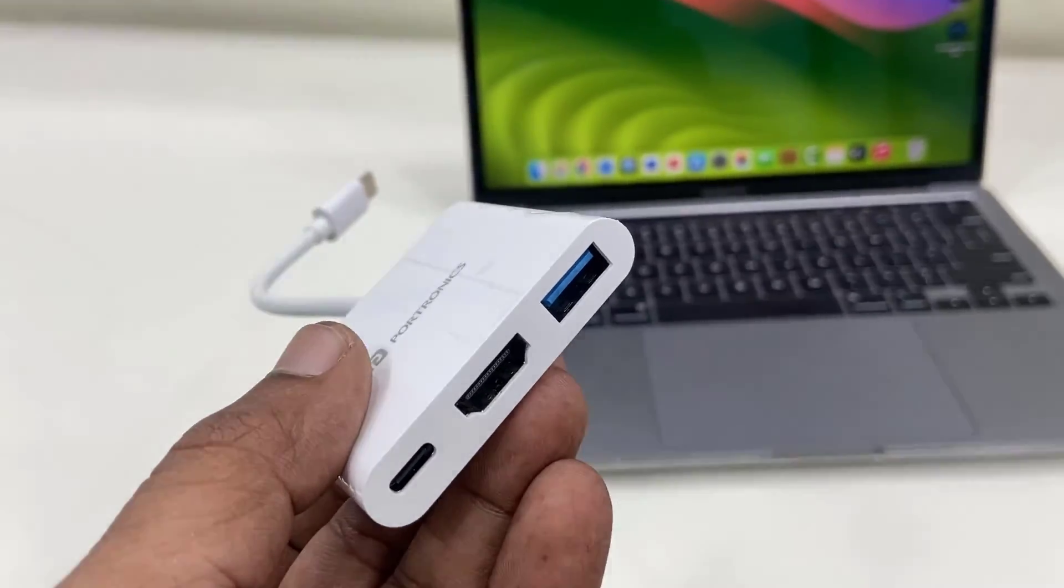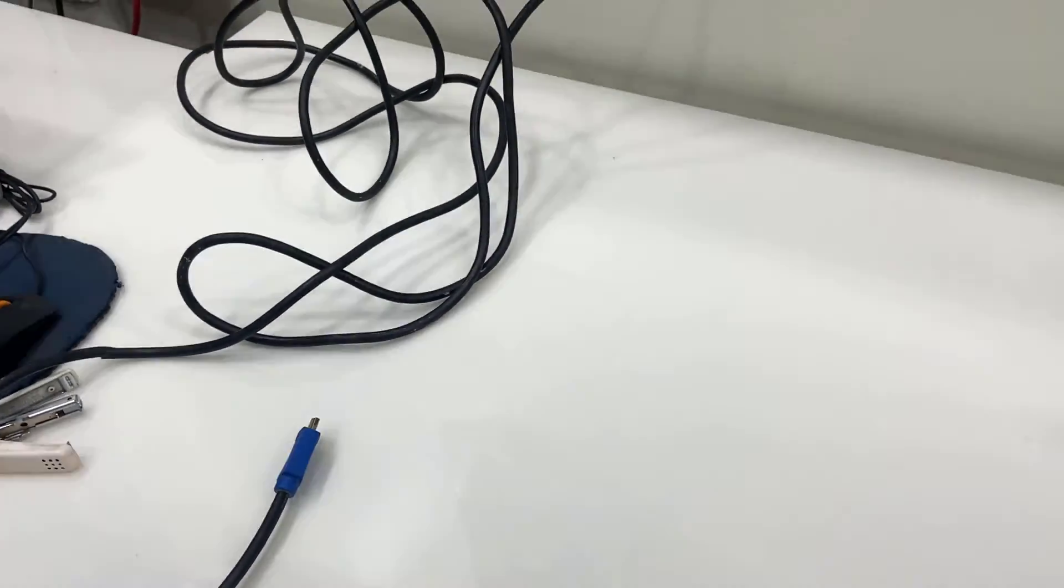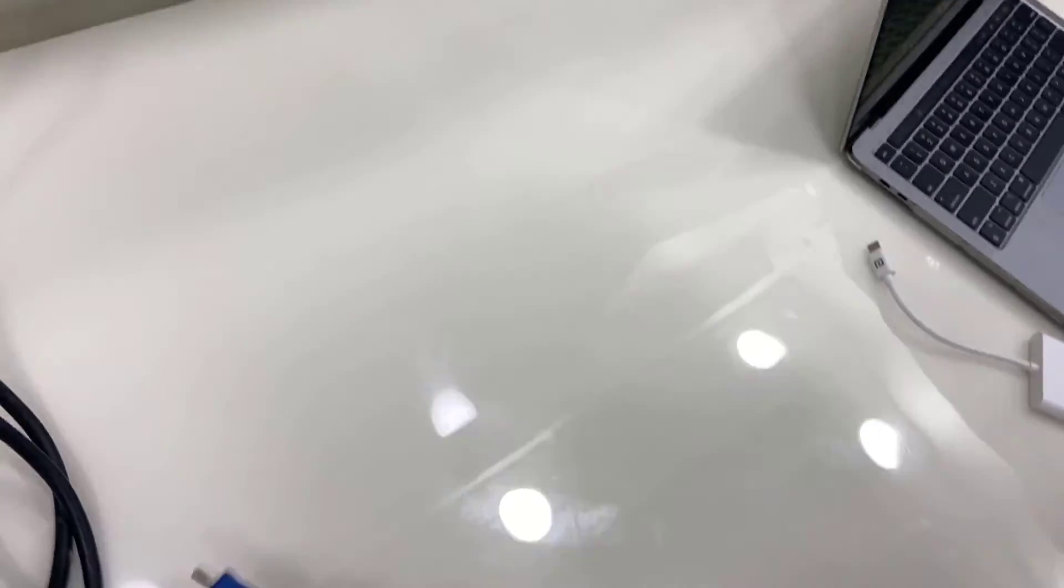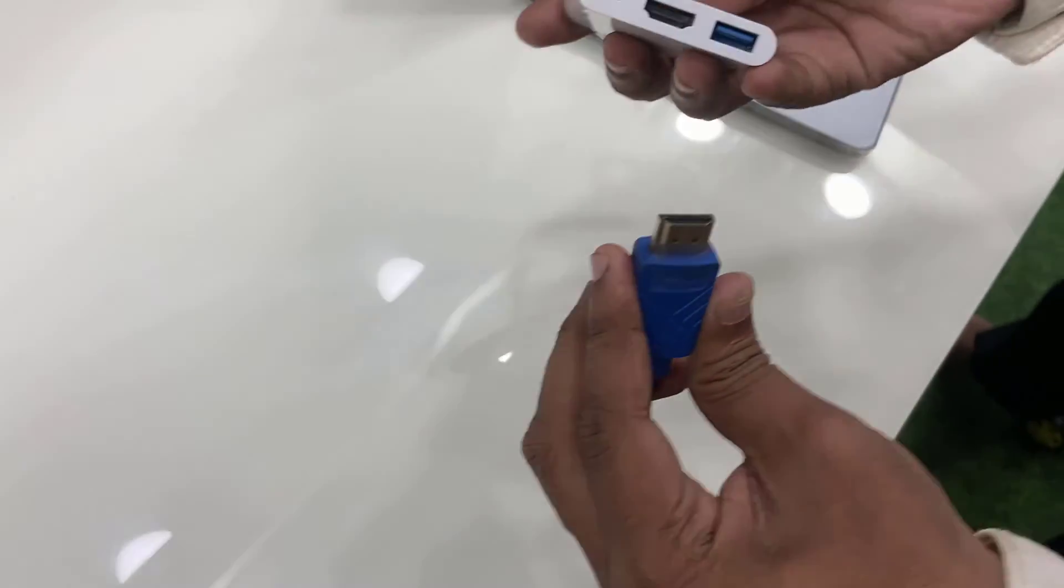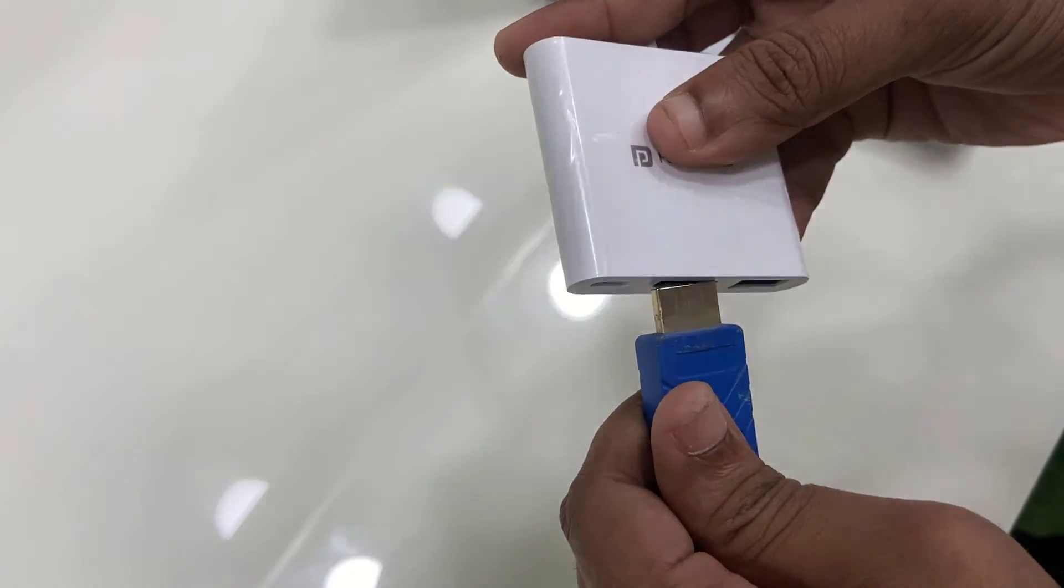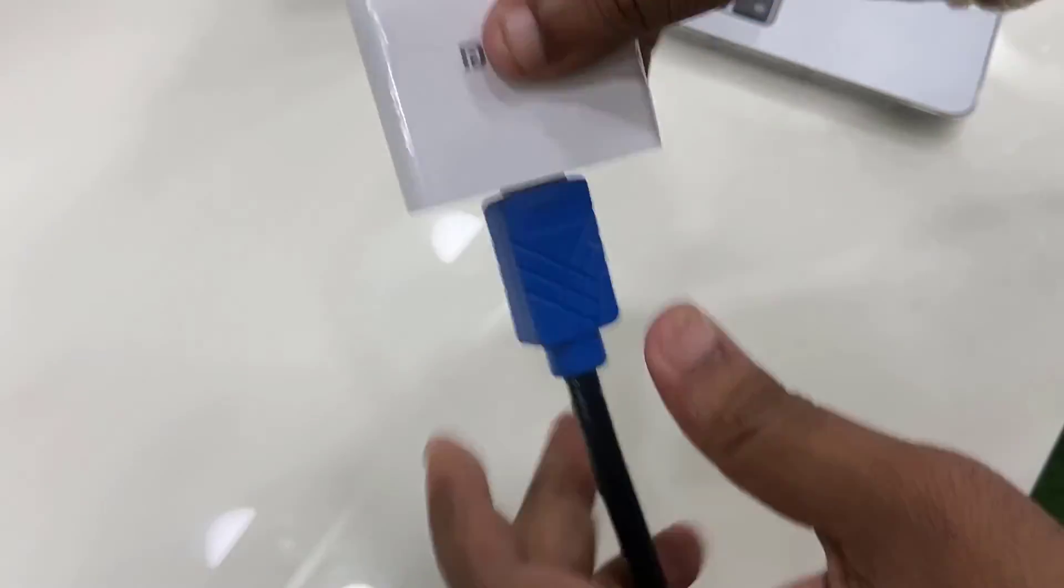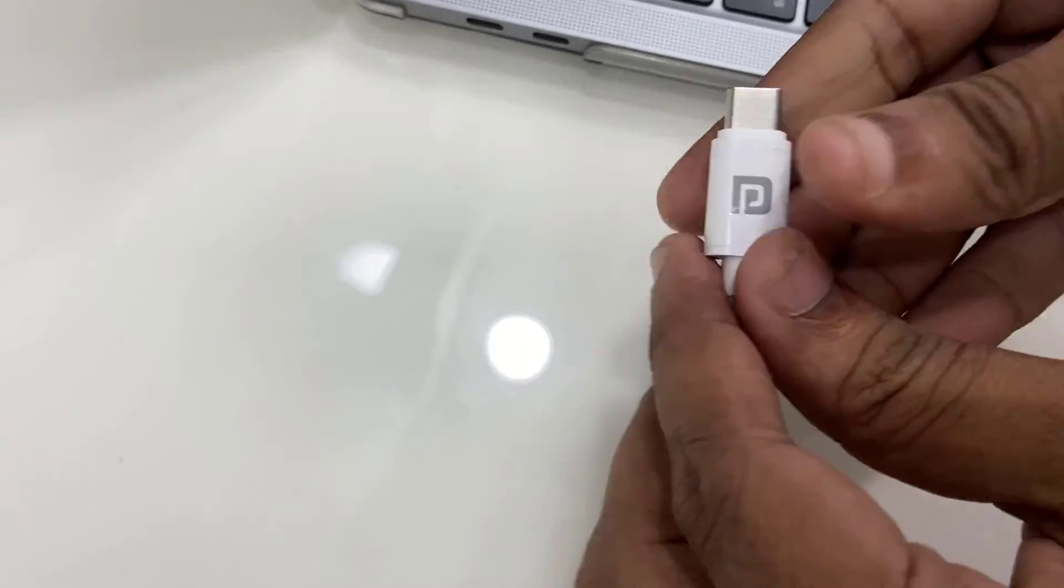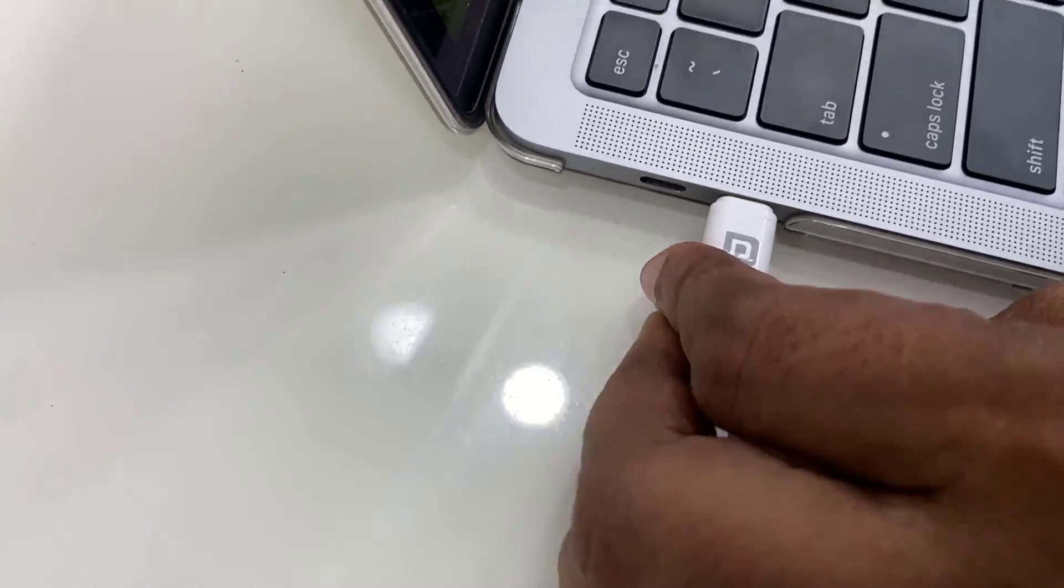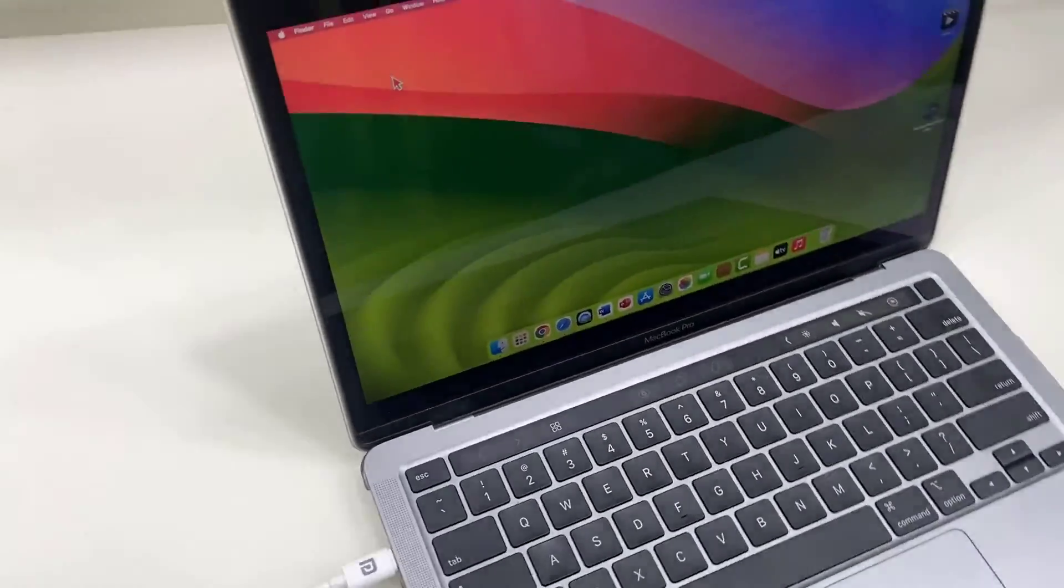Here is the HDMI cable. Connect one end of the HDMI cable to your TV like this. And the other end of the HDMI cable, connect to this adapter or converter. After this, connect this Type-C to your MacBook. Done, we have connected.